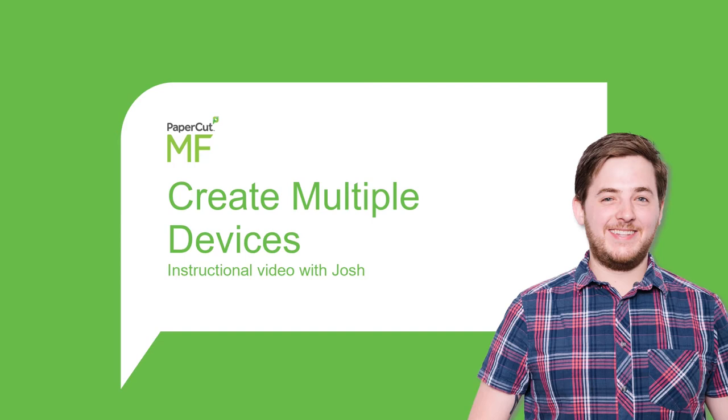Hi, I'm Josh from our PaperCut support team in our Melbourne office. Today I'm going to show you how to stage and deploy devices using our new create multiple devices feature. So let's jump on in.